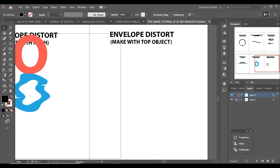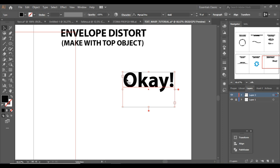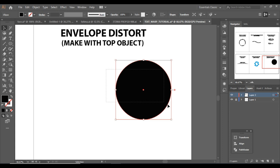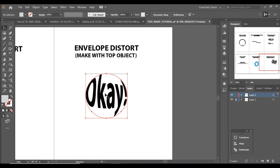Now let's do the final one — Make with Top Object. First type something; I'm going to type 'OK.' Now make some shape — you can use any shape like a heart or a car, but for simplicity I'll use a circle. Select both of them, go to Envelope Distort > Make with Top Object, and here we go. That's Make with Top Object.